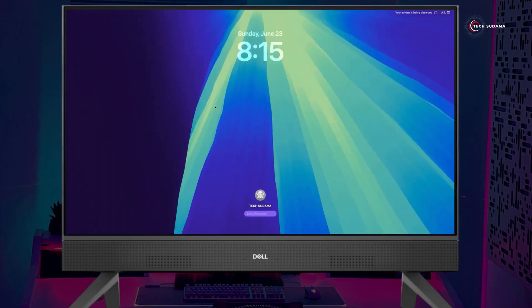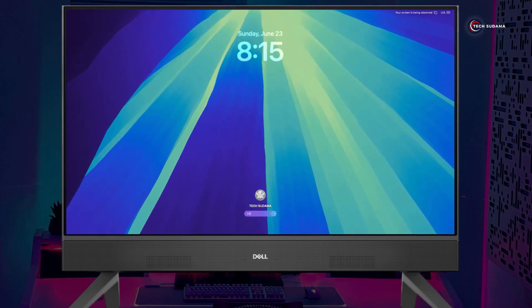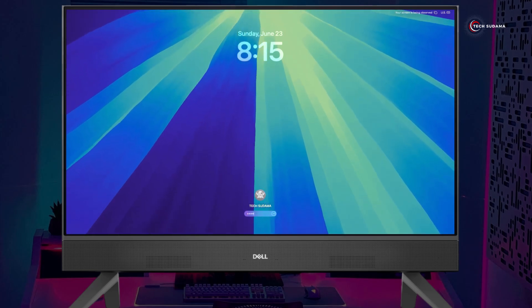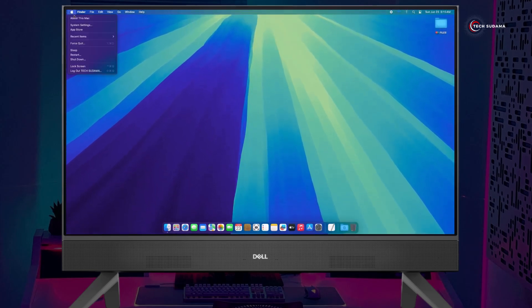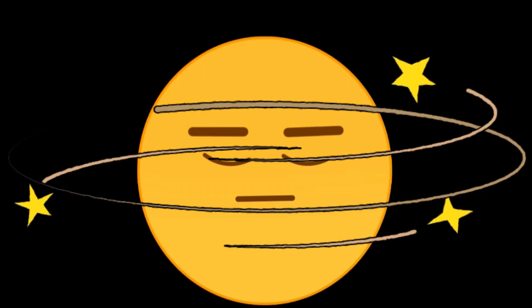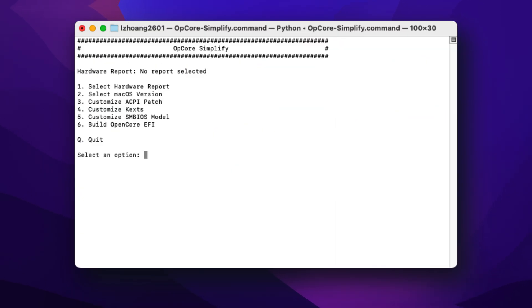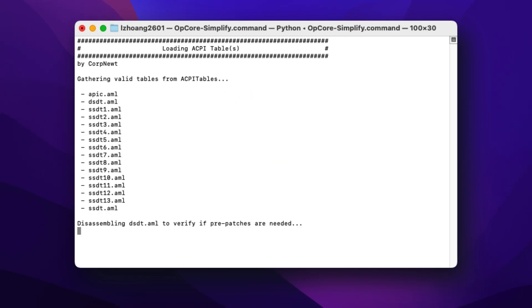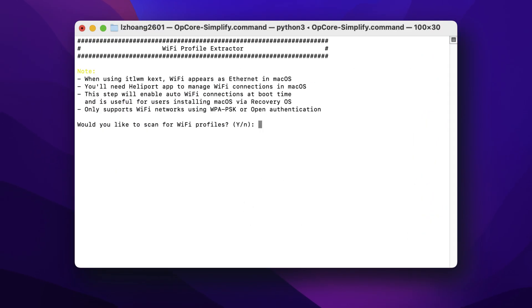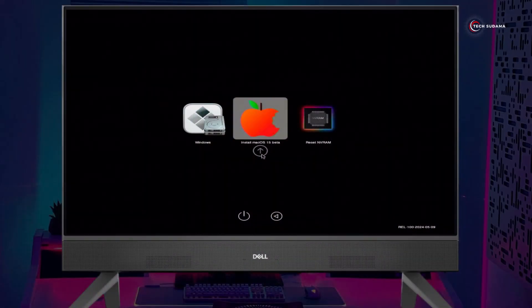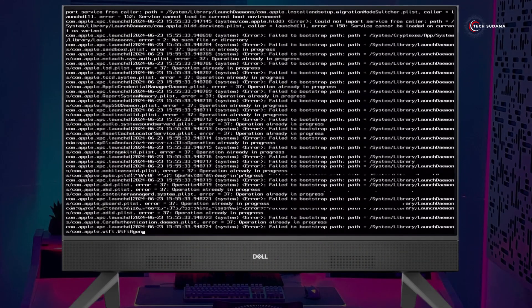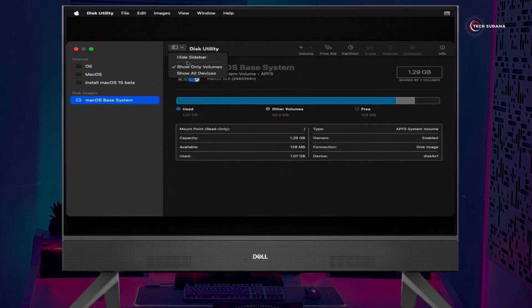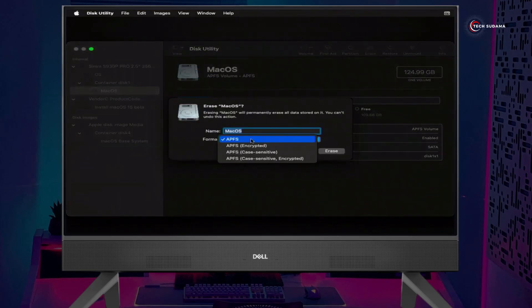A bad EFI and your Hackintosh won't even boot. Now traditionally, you'd spend hours reading guides, manually adding text and editing config.plist files. It's a steep learning curve. Thanks to tools like OpenCore Simplify, this is changing. OpenCore Simplify is a user-friendly application designed to automate much of the EFI creation process, particularly for OpenCore bootloader. It fetches the correct OpenCore packages, recommended kexts drivers, and generates the basic config.plist tailored to your system. While it simplifies, remember it's not a magic bullet - you will still need to understand your hardware.